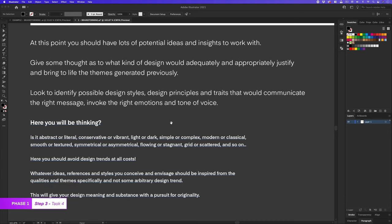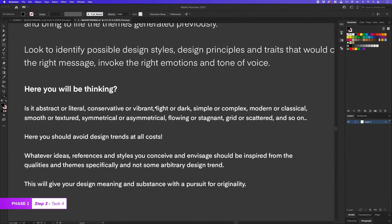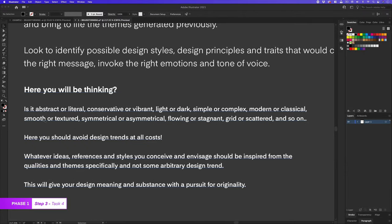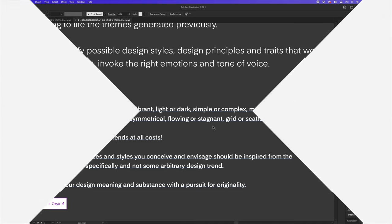Here, I'm looking to identify possible design styles, design principles, and traits that would communicate the right message, invoke the right emotions, and tone of voice. Here, you will be thinking, is it abstract or literal? Conservative or vibrant? Light or dark? Simple or complex? Modern or classical? Smooth or textured? Symmetrical or asymmetrical? Flowing or stagnant? Aligned or scattered? And so on.